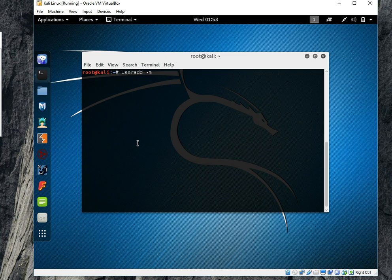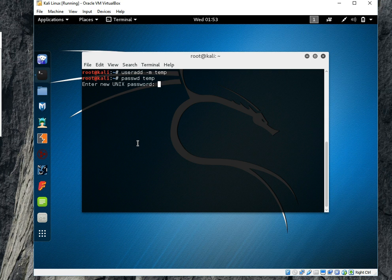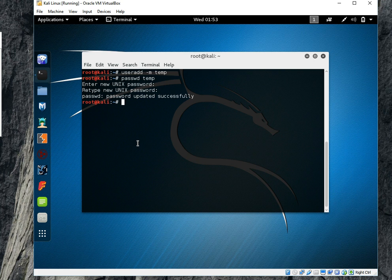And the name of user, I will say temp. So the user is there, but to login through this user you must add password of this user. So password temp, I will say abc123 abc123. So I have created user and the login name.